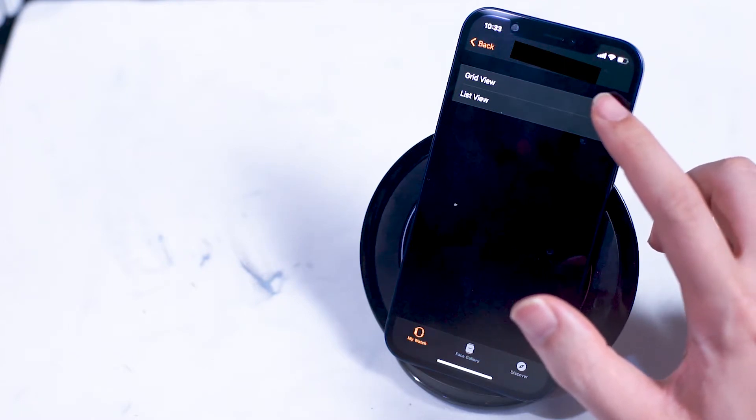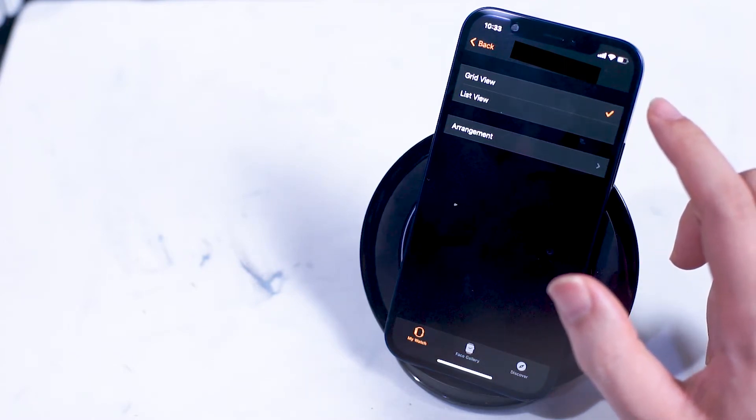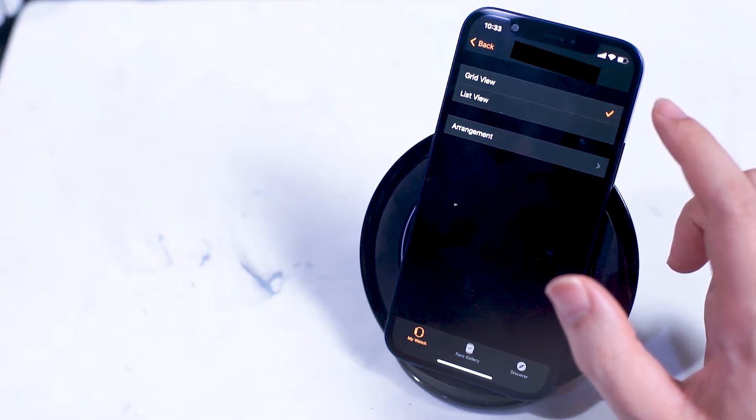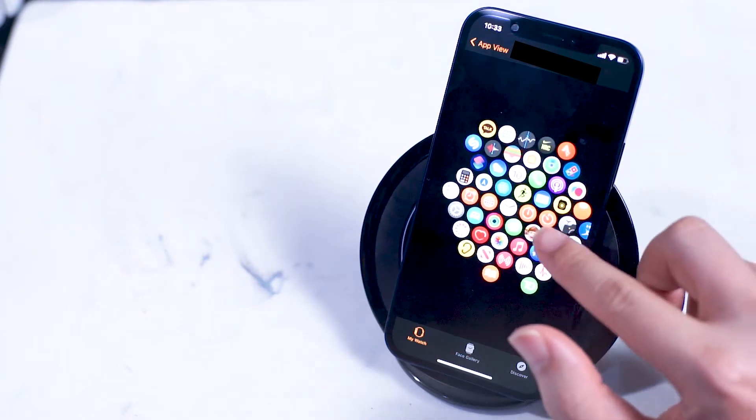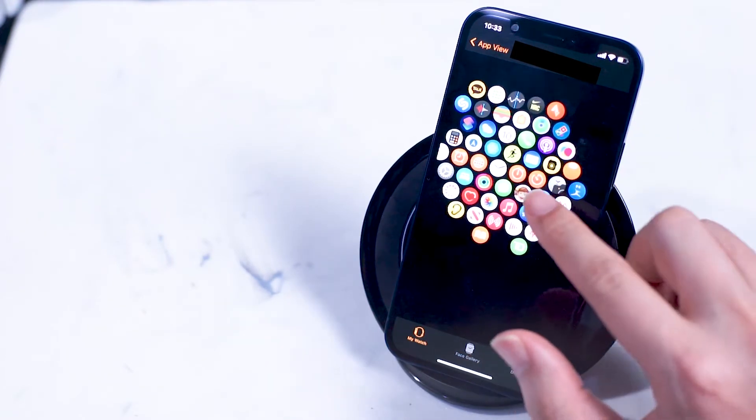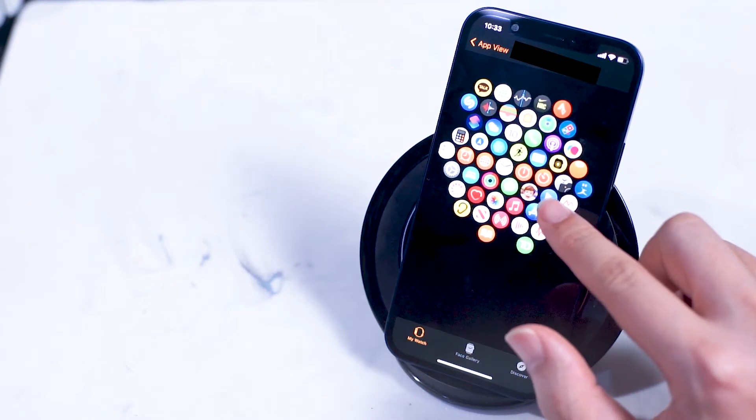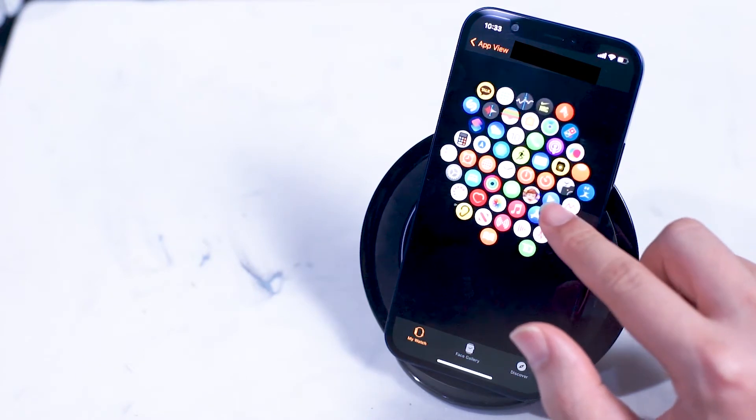If you tap on arrangement you'll be treated with an iPhone version of the honeycomb grid from your Apple Watch. Here you can move individual apps around to make sure that the apps you use the most are placed most conveniently where you know them to be on your honeycomb grid.